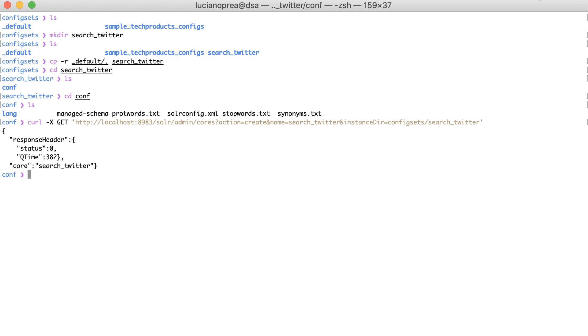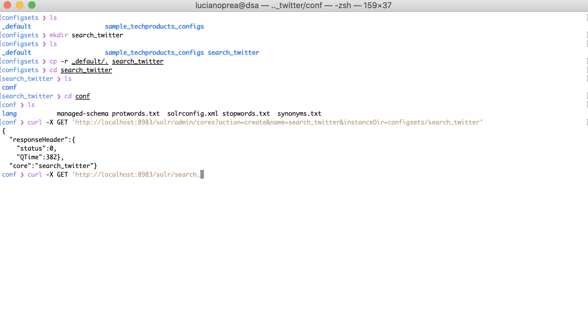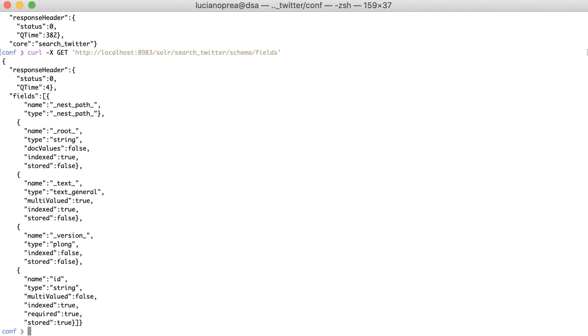To see the current fields of a schema, we can issue an HTTP GET request. curl -X GET http://localhost/search_twitter/solr/schema/fields. As you can see, there are some dummy fields defined from the default schema.